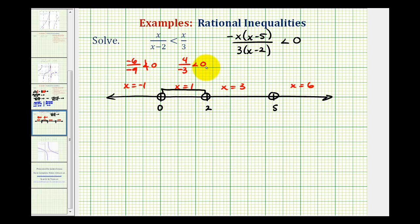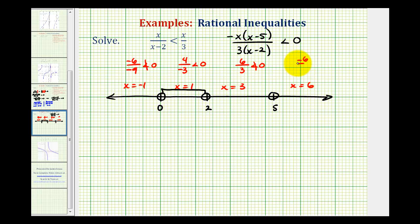Testing x equals three for the interval between two and five: we get negative three times negative two over three times one, which is positive six over three — positive two, which is not less than zero. So this interval is false. Testing x equals six for the interval greater than five: we get negative six times positive one over three times four, which is negative six over twelve, or negative one half — less than zero. So this interval is true.